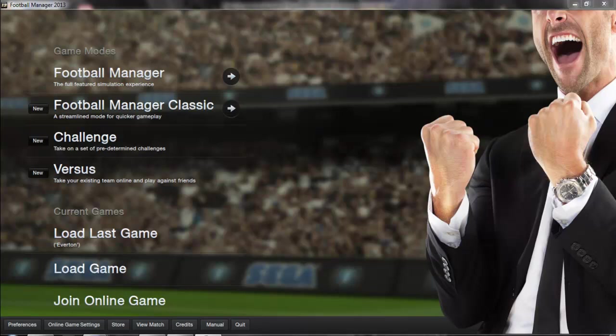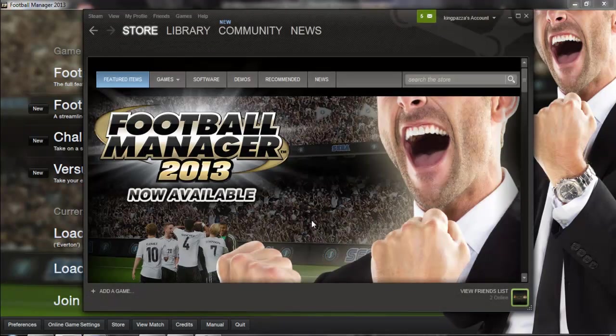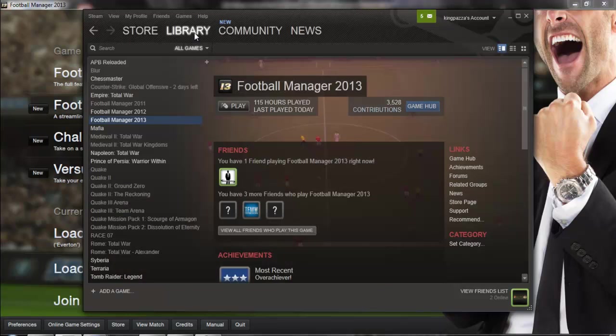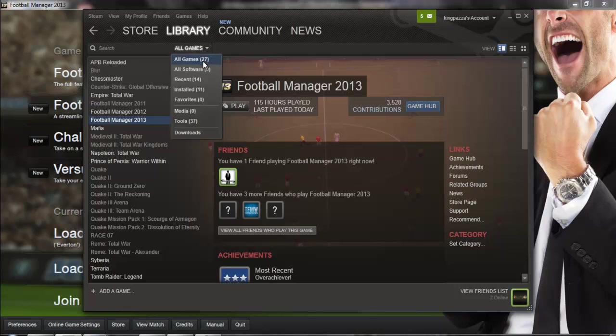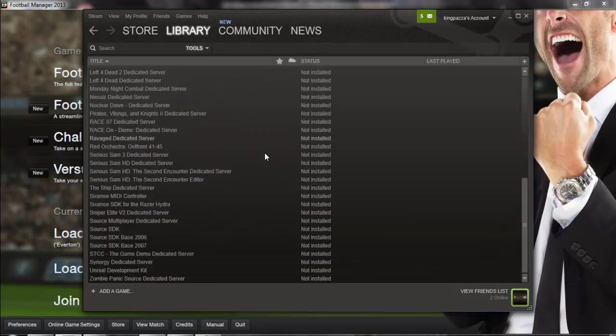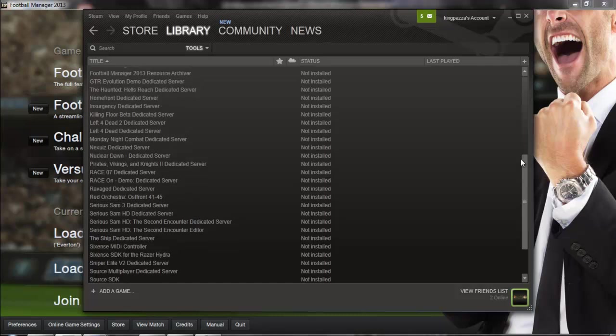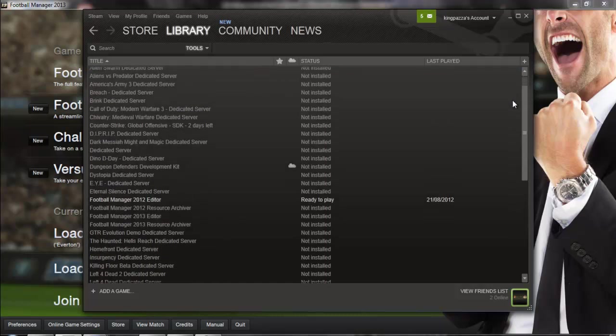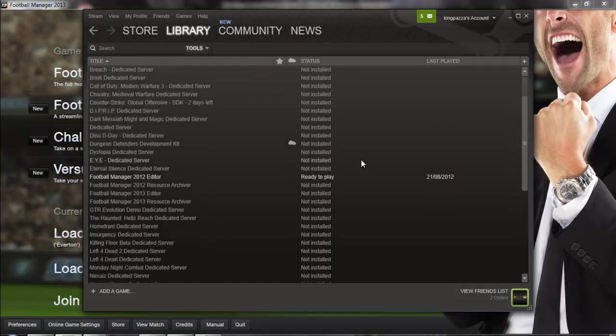So basically all you have to do is open up Steam and it will come to this store or perhaps your library and you need to click on the little arrow next to all games and go down to tools. It's quite simple and it comes up with all the tools on Steam and one of them is the Football Manager 2013 editor.